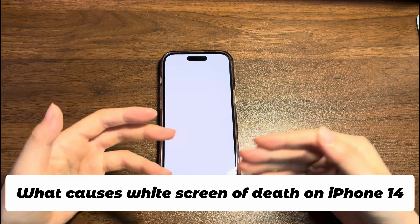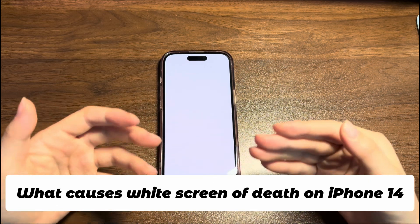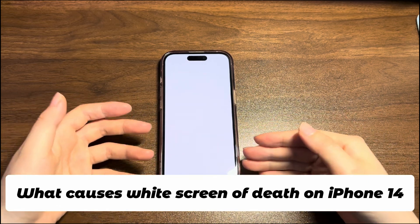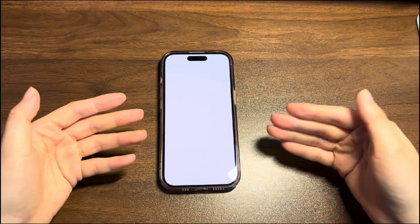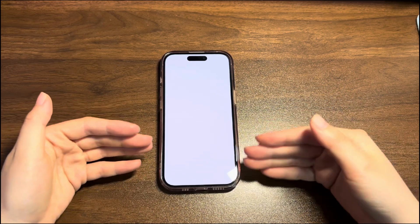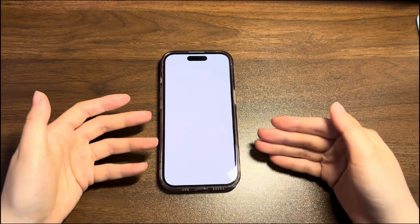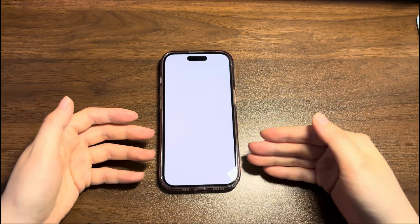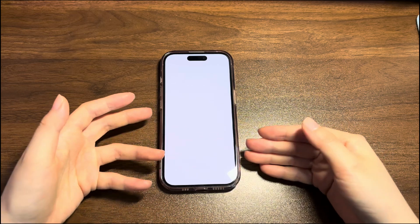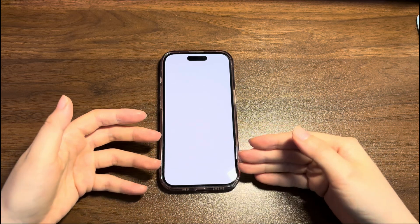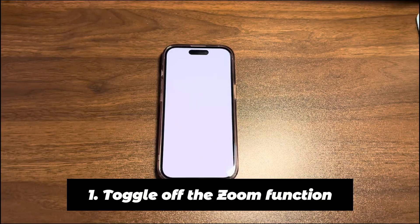Though it's rare, you'll also see a white blank display showing nothing if the screen is broken or the cables on the LCD go loose. Try each iPhone 14 white screen fix below to handle the problems. The solutions here also work on an iPhone 14 Plus, iPhone 14 Pro, and iPhone 14 Pro Max.